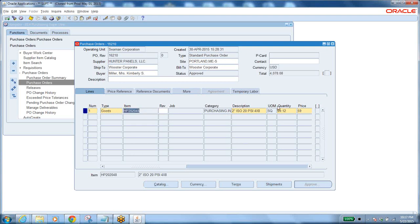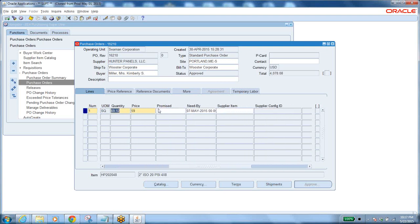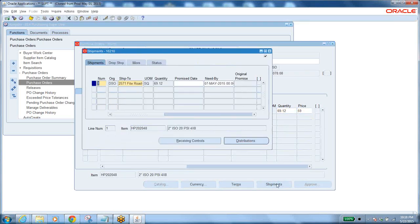Coming to the purchase order line details: the item, quantity, price, need-by date, and promise date from the supplier. You can have multiple line items - line one for one item, line two for another. After lines, you go to shipments. For every purchase order you can have multiple shipments. Each shipment has a different ship-to location. For example, second line may have a different ship-to, third line another ship-to - because different organizations need different quantities.